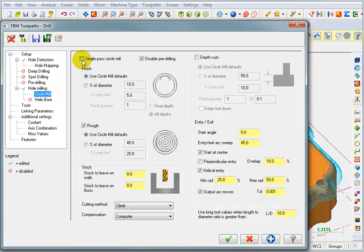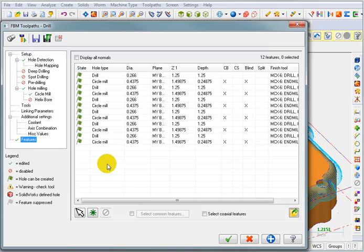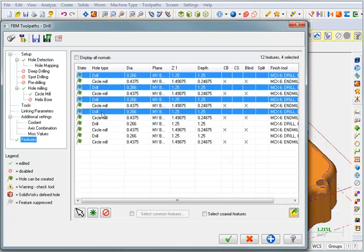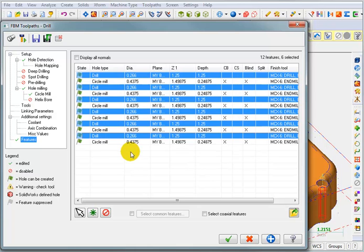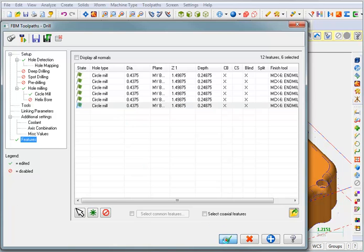Disable pre-drilling. I want to do a single pass circle mill. Let's go down to our features list and see if it'll find those features. It found the drill holes and the circle mill. I'm going to hold down my control key and pick on each one of these drills and hit delete on my keyboard. I just wanted to do these circle milling operations, and we're going to OK that.